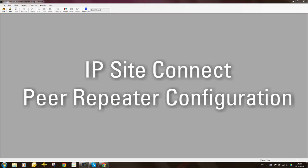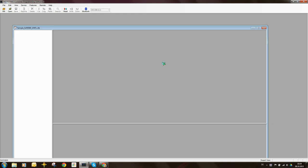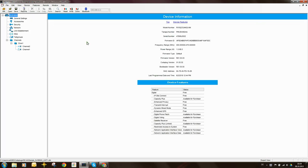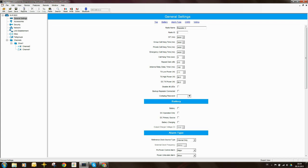Now let's configure the peer repeater. I'm going to start with my sample SLR5500 code plug, and the configuration is pretty much the same. However, there are some differences in the values that I enter. So I'll call this repeater Repeater 2, and the radio ID will be Radio ID 2. This comes from the drawing you saw.